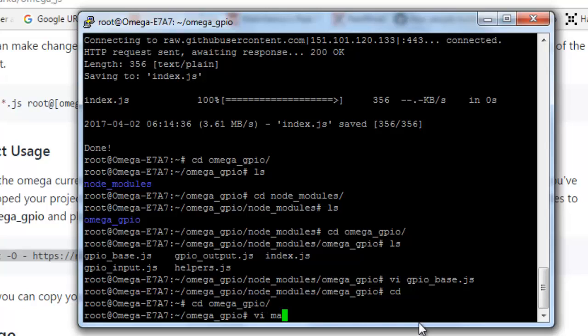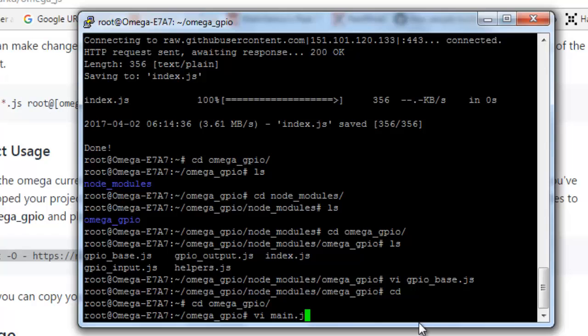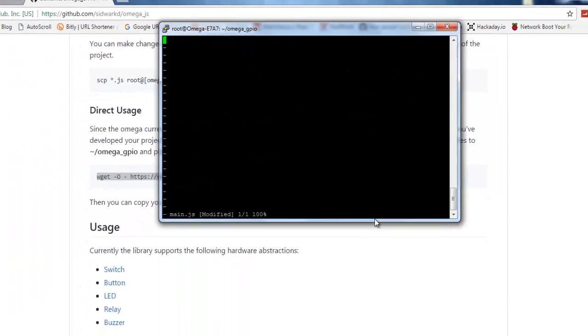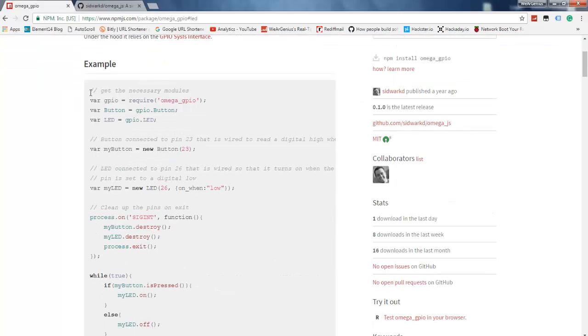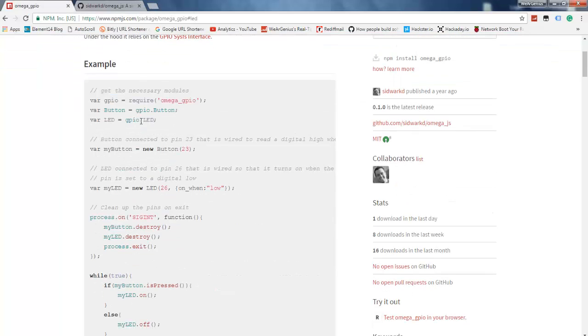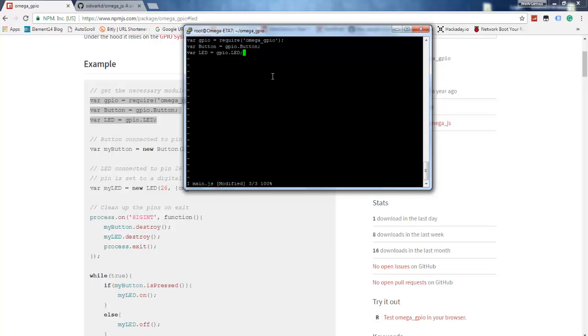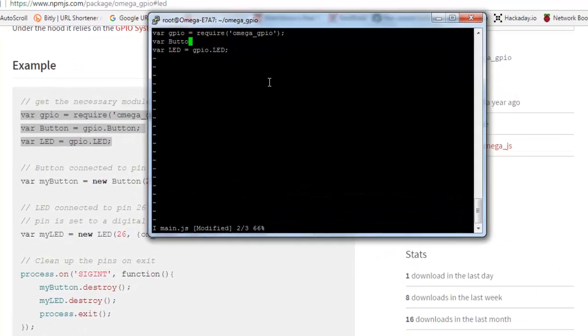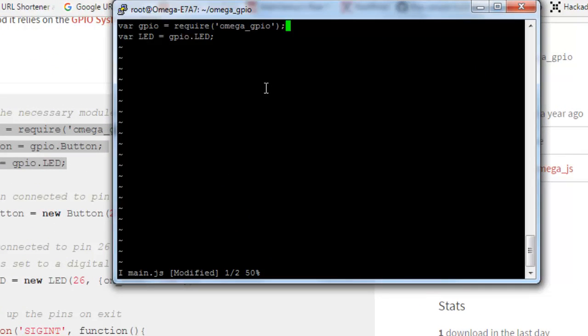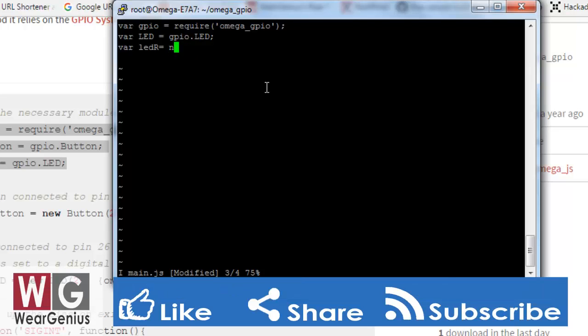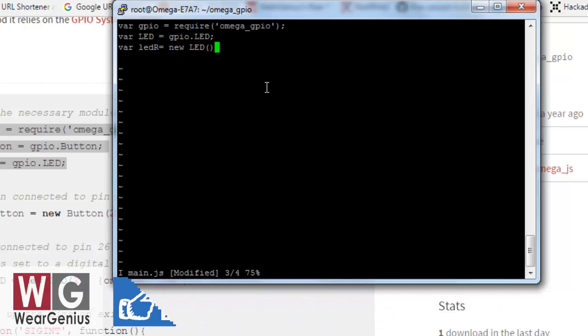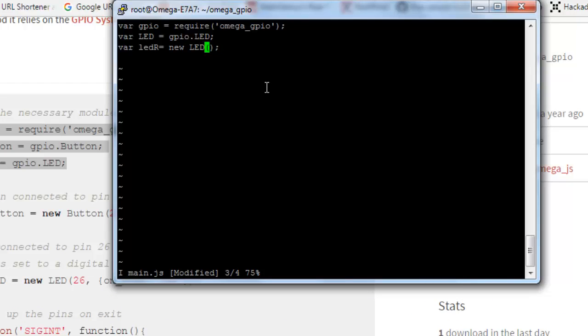And we are going to use this simple script over here. We are not going to use button. Let's create another variable for LED.